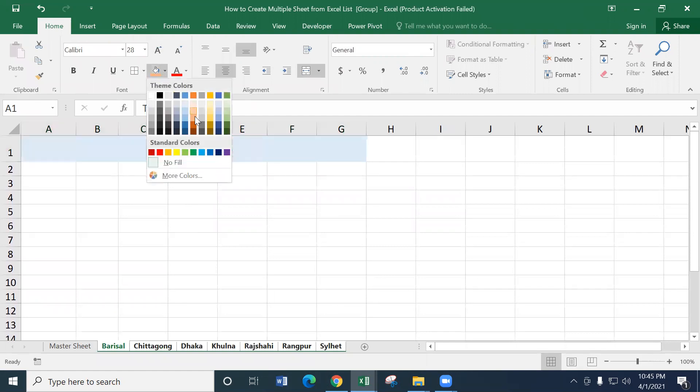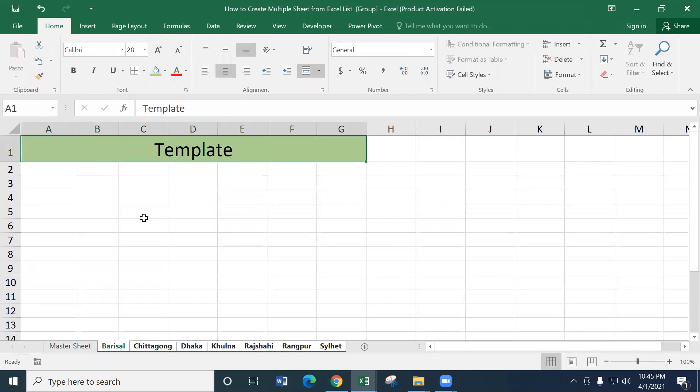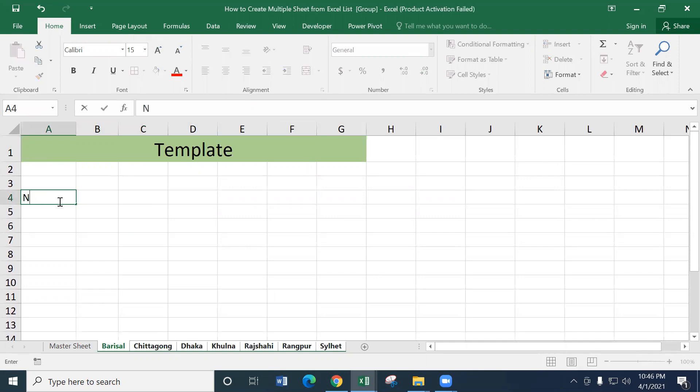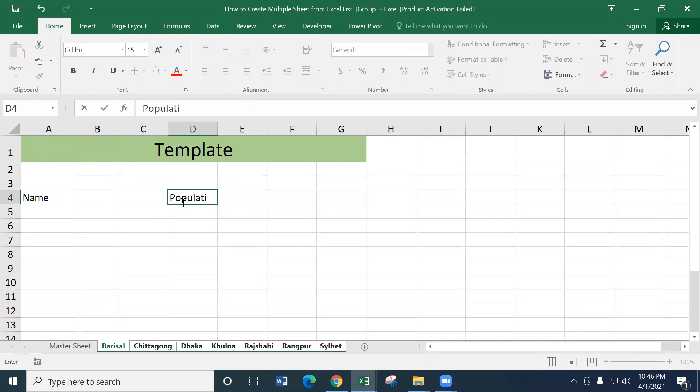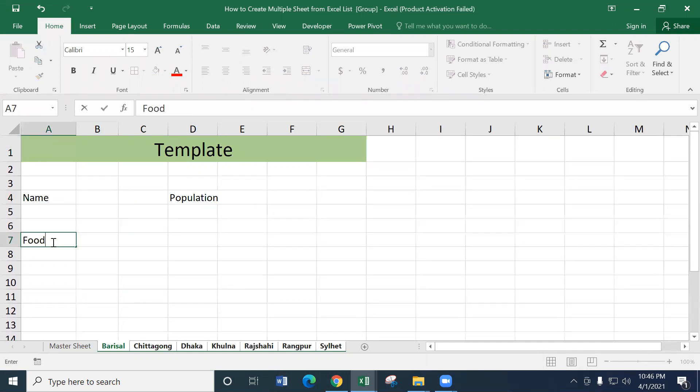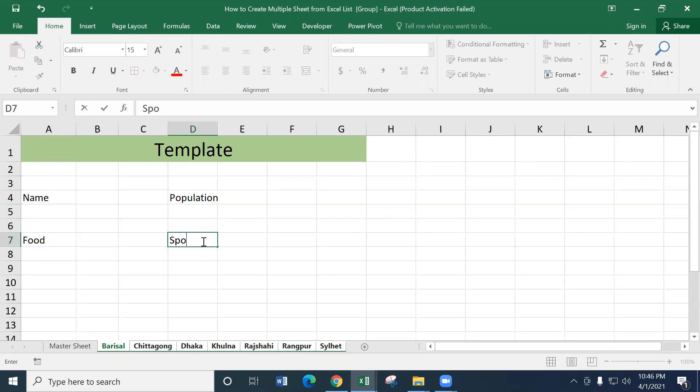Color header, name, population, food spot, type DNA.